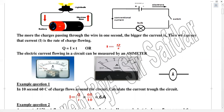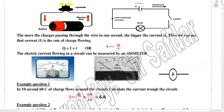In the circuit, I = Q upon t. We place the value of Q as 60 and divide by time, which is 10 seconds, so we get 6 amperes. We can find current by the formula I = Q upon t, where Q stands for charge in coulombs and t for time in seconds. Thank you very much.